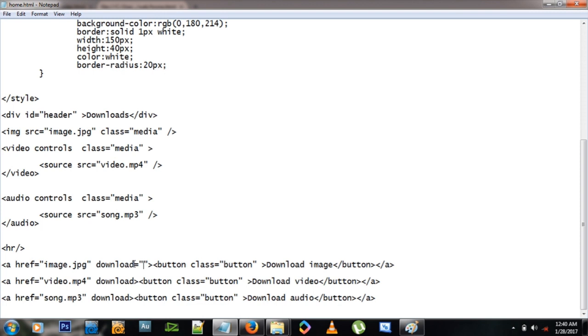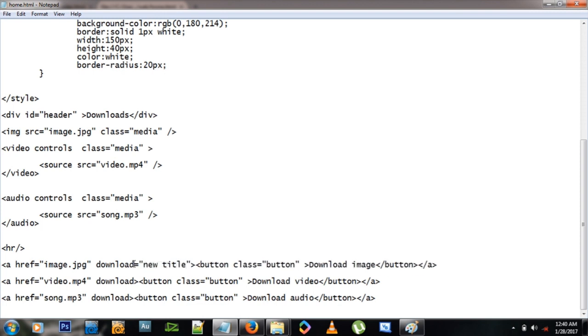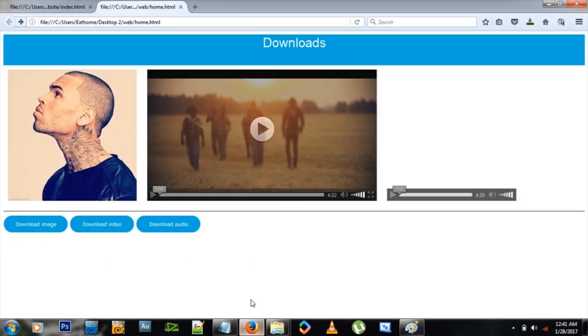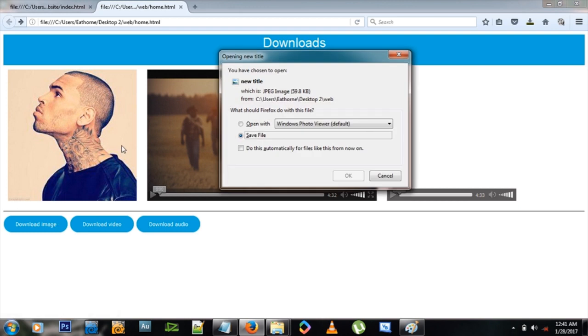Download equals new title, like that. And so when I try to download this image, it won't be image.jpg anymore, it will be new title.jpg. And that's how you make sure your items on the website are downloadable.